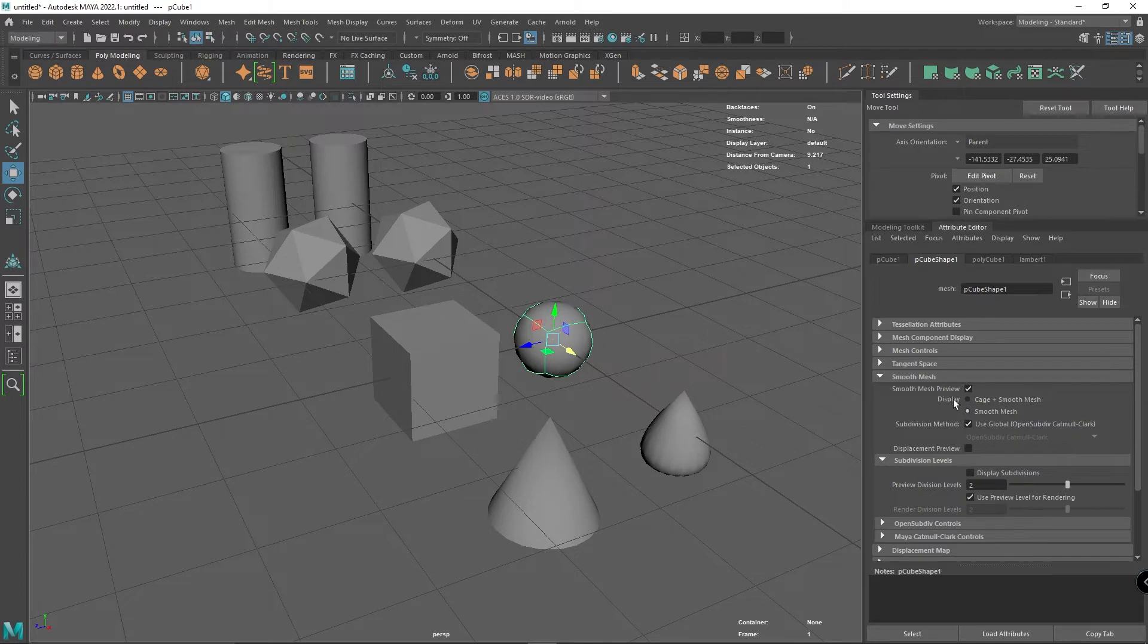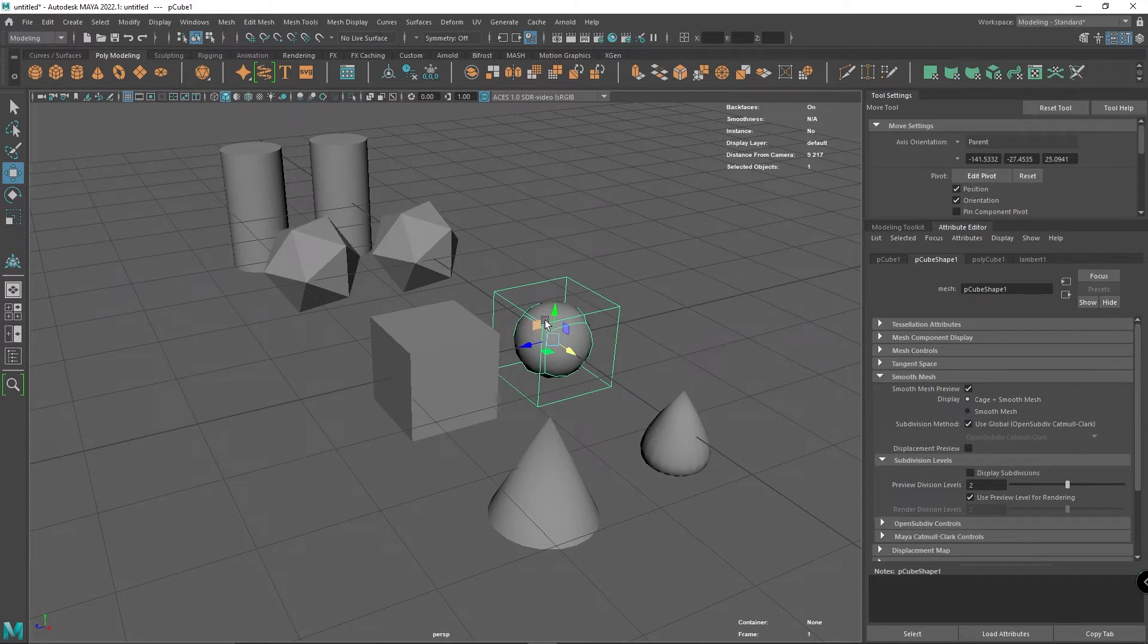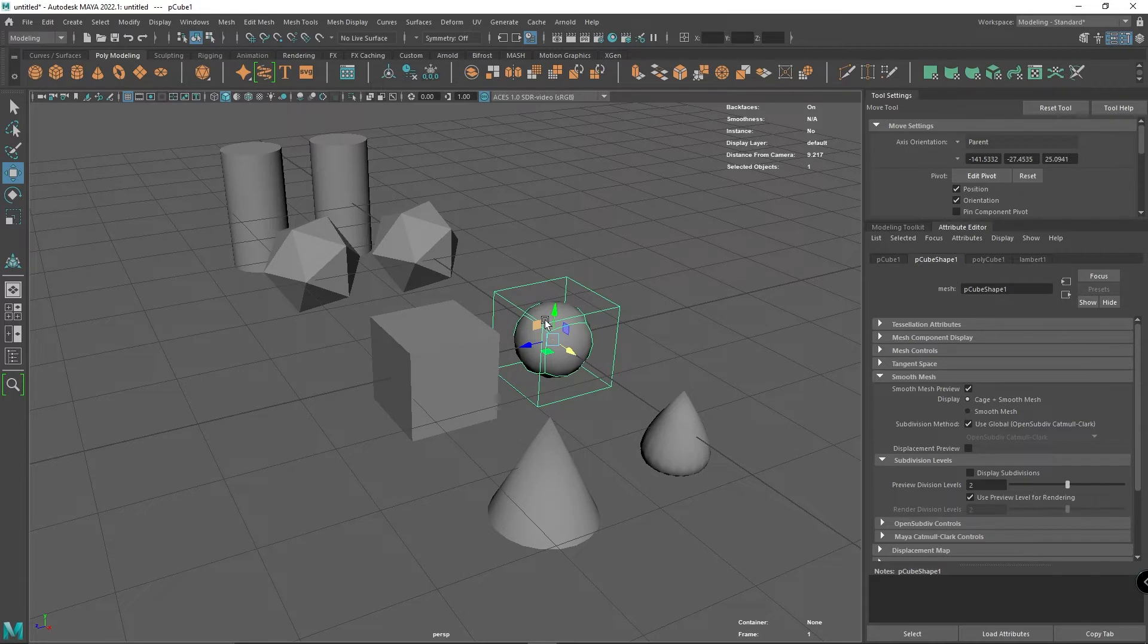If you do cage as well, you can see the original shape. In Maya, although you've got a smooth preview, it's only telling you what it would look like if you smoothed it.